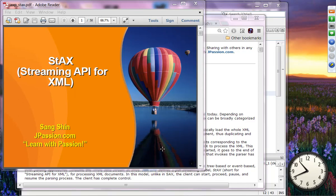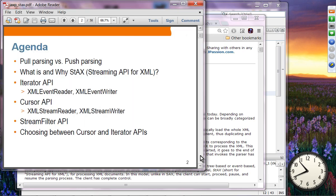The next topic is StAX — Streaming API for XML. It's sort of the brand new API for parsing. Here we are going to compare pull parsing versus push parsing. This is a brand new parsing technology fixing the problems of SAX and DOM while taking advantage of the benefits of both. So you can think of StAX as a combination of good things from SAX and DOM.